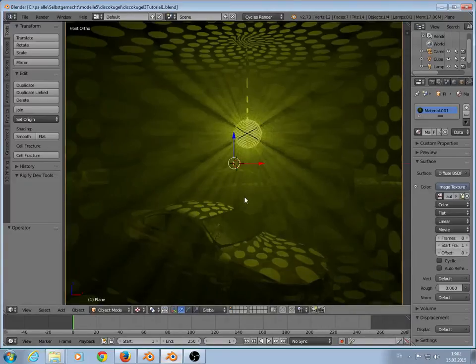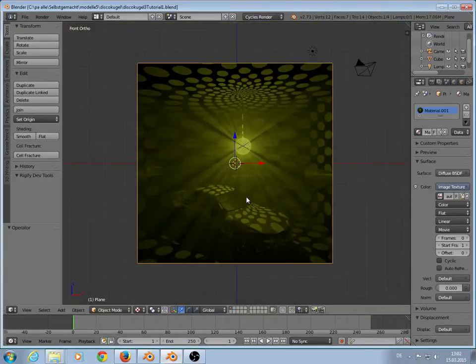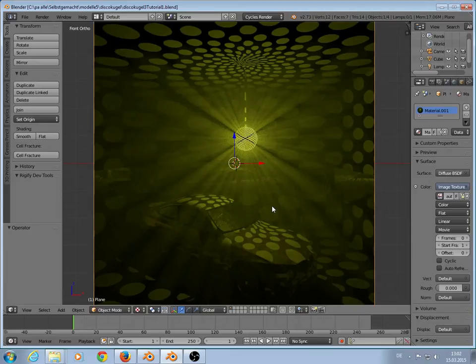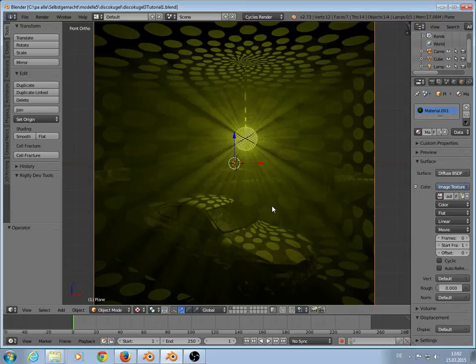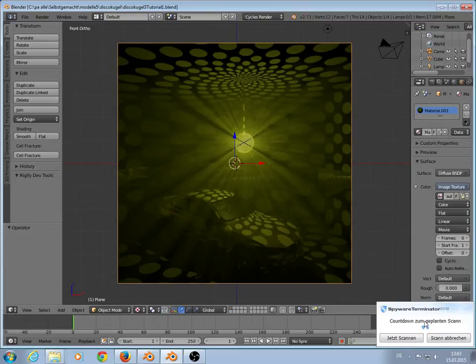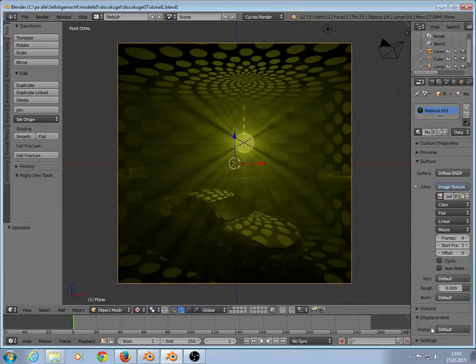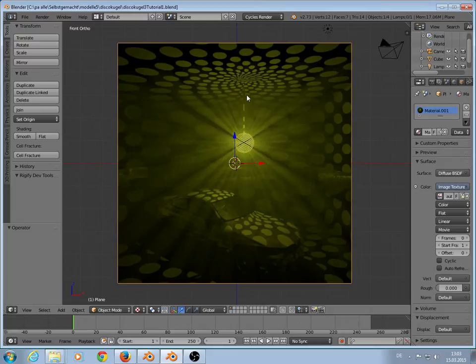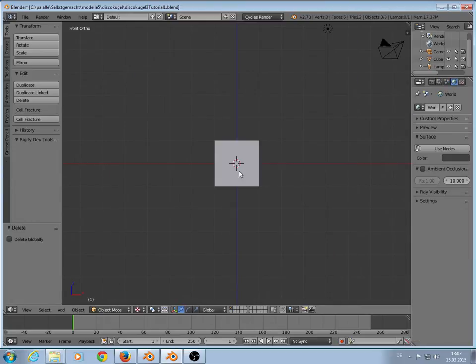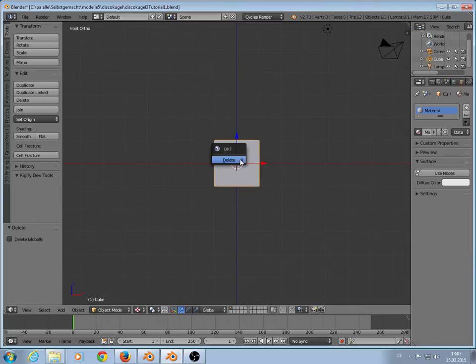Welcome to my video tutorial about building a disco ball. At first, thanks for your votes on Facebook. We want to start right now. You see here the results of the finished rendering. So we start at first to build the texture.